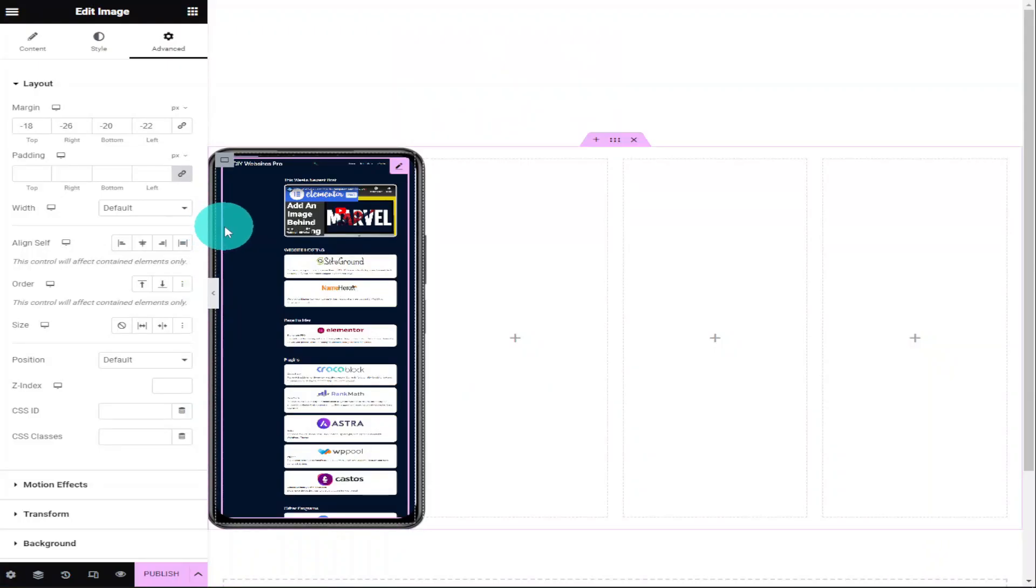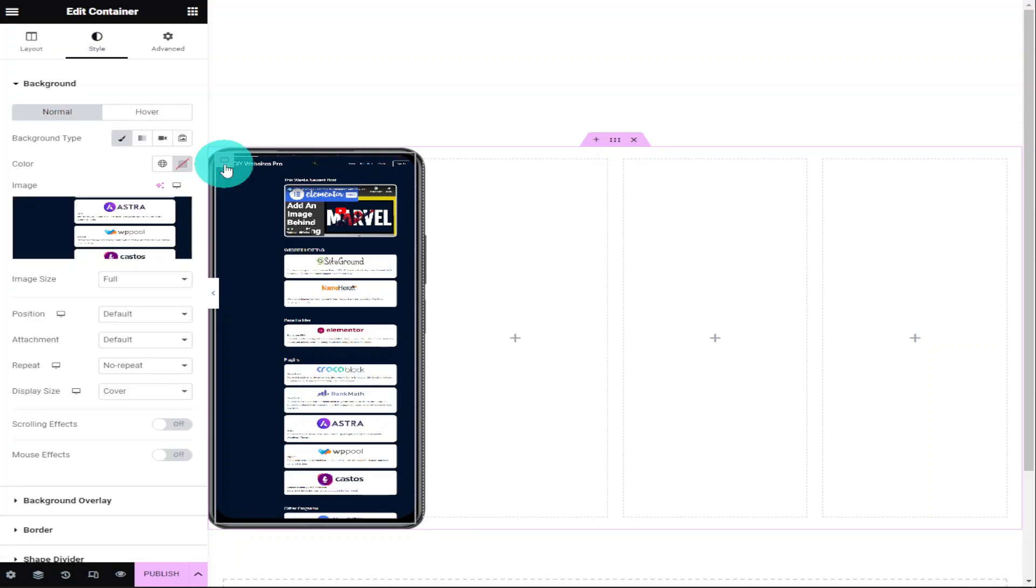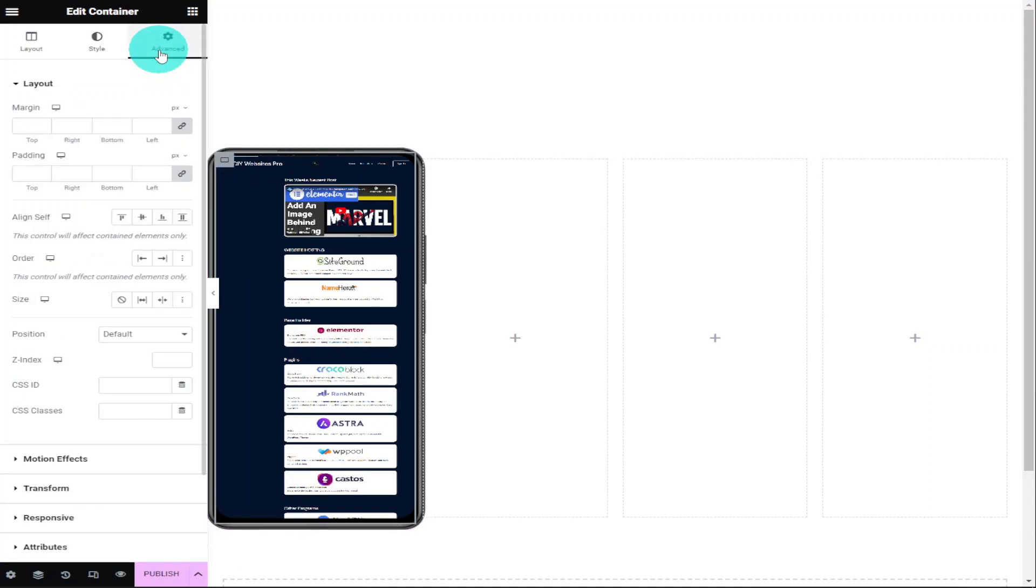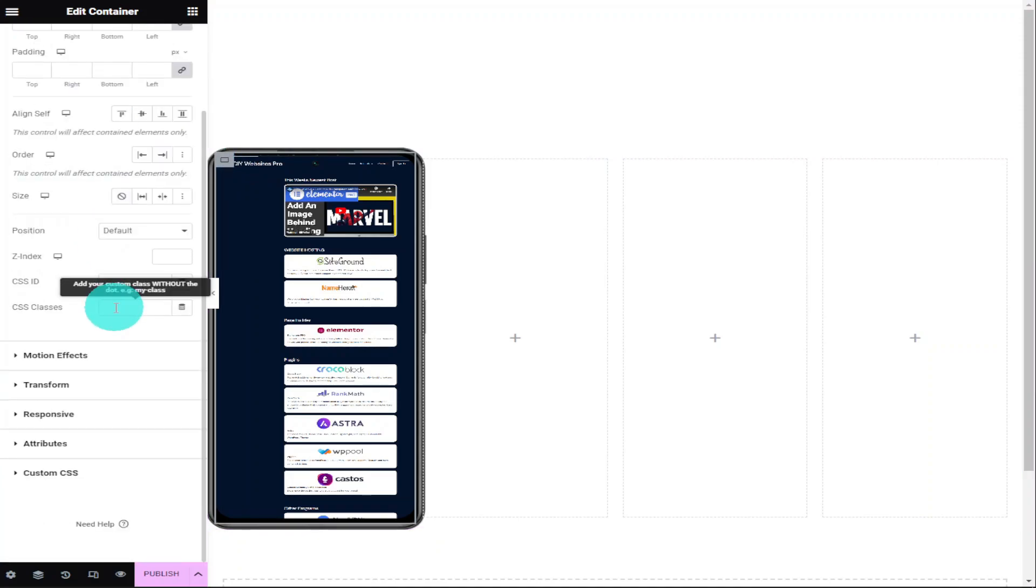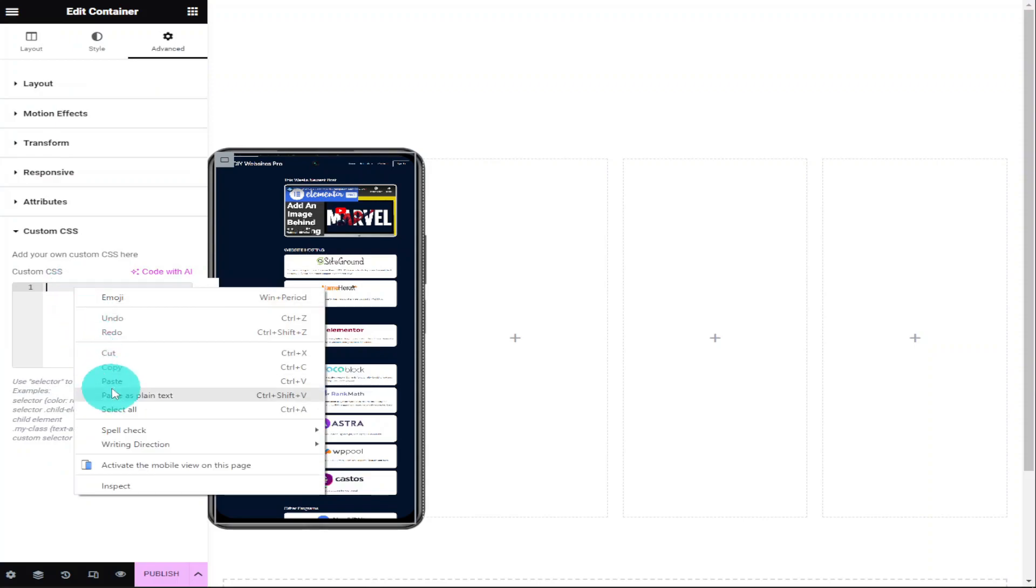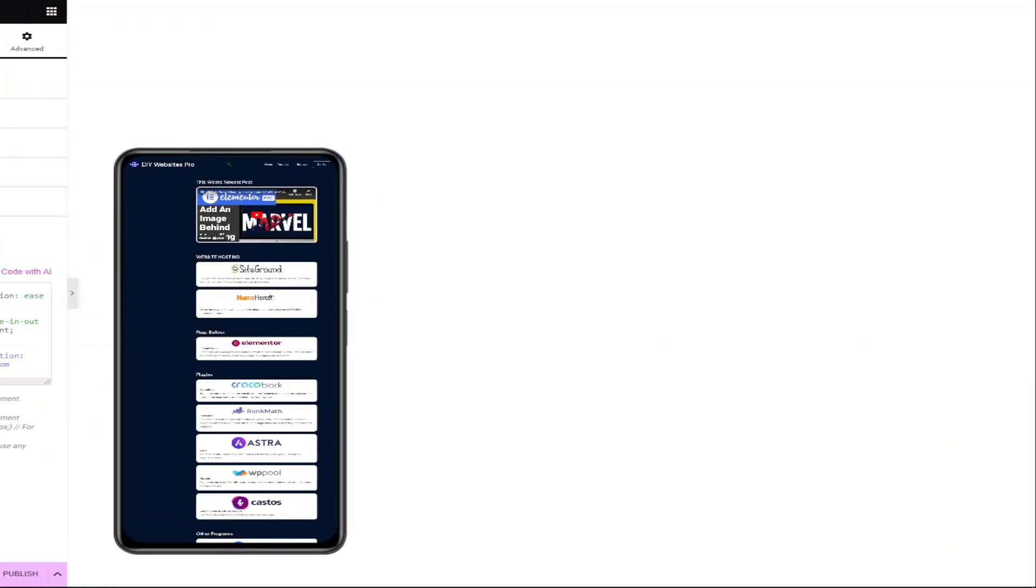Now you're going to need to head back over to your Elementor web page builder. What you're going to need to do is click on the little grey box in the top left hand side of your container. This will allow you to edit your container. So you need to go into the Advanced tab, scroll to the bottom, click on Custom CSS and paste in your CSS code. Once you've done that, we can collapse our menu and preview our page and make sure our code is working.